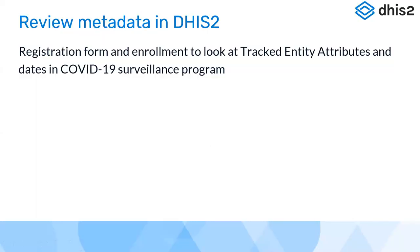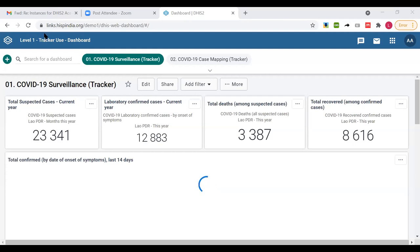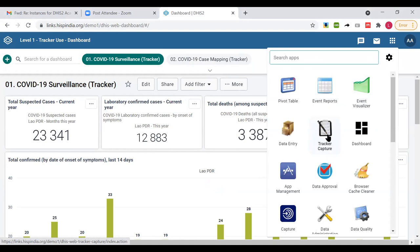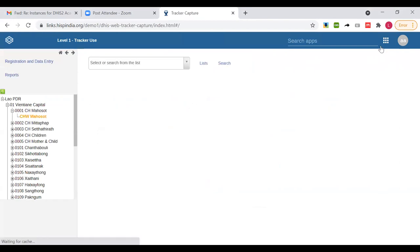Now I'll log into our demo instance to explain these concepts in a real-life scenario using our COVID surveillance program. I'm now in our demo instance at links.spindia.org. The default app for capturing tracker-related information is the tracker capture application. I'm going to click and open tracker capture. Here we have Lava PDR as the country, and I can select different level two and level three units, and finally select a health institute in level four.